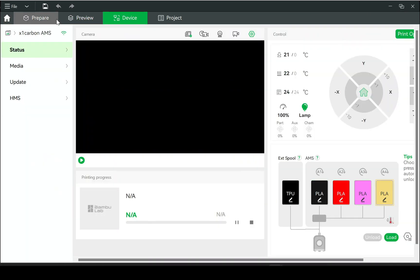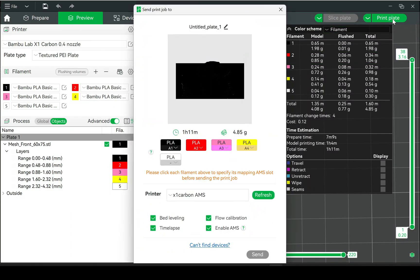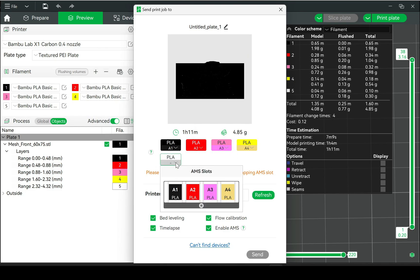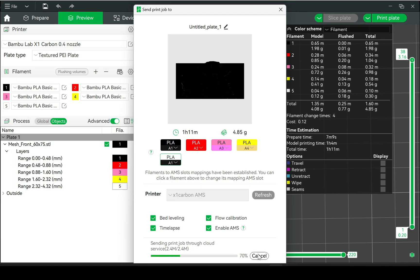And as you can see, I only have one AMS, but there's five colors. So what we have to do is select the fifth color to be for slot one. Once the first color is done, then we'll just pull that filament out and load in the white filament in that position. And go ahead and transfer it and start the print.